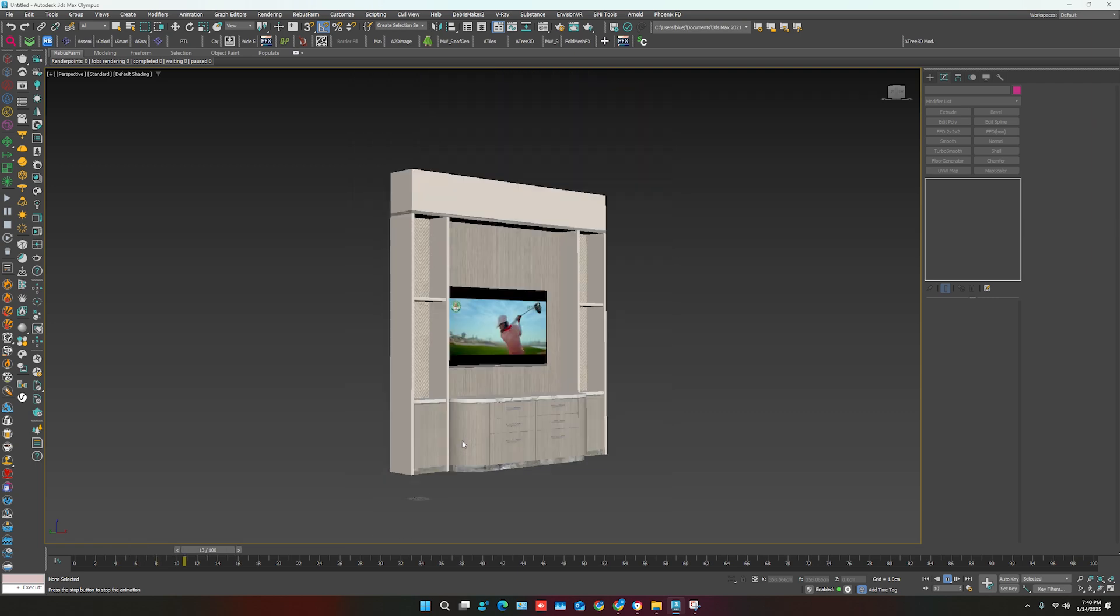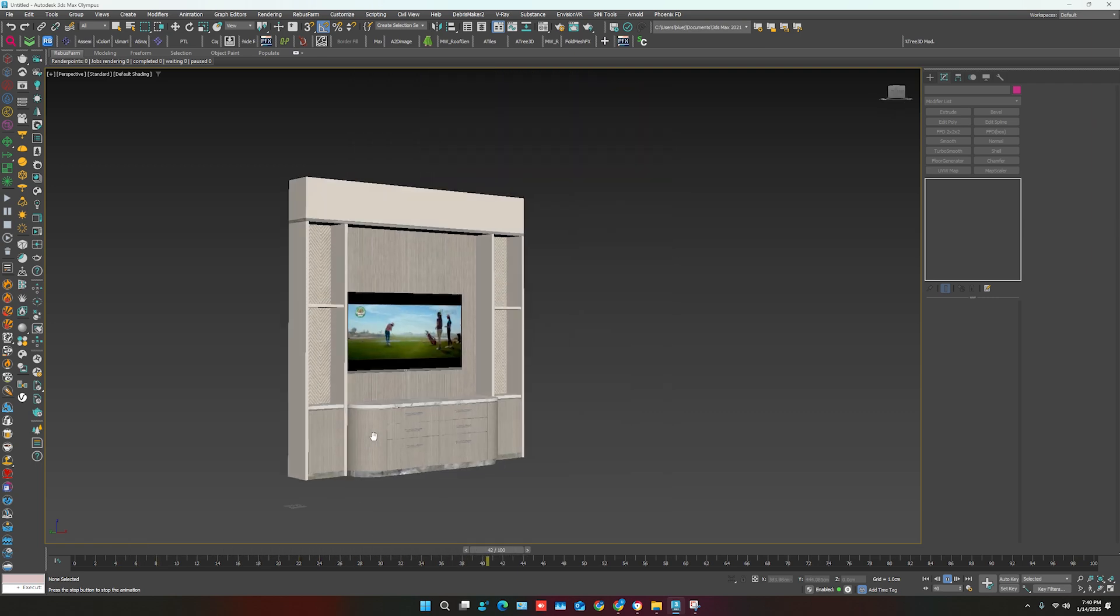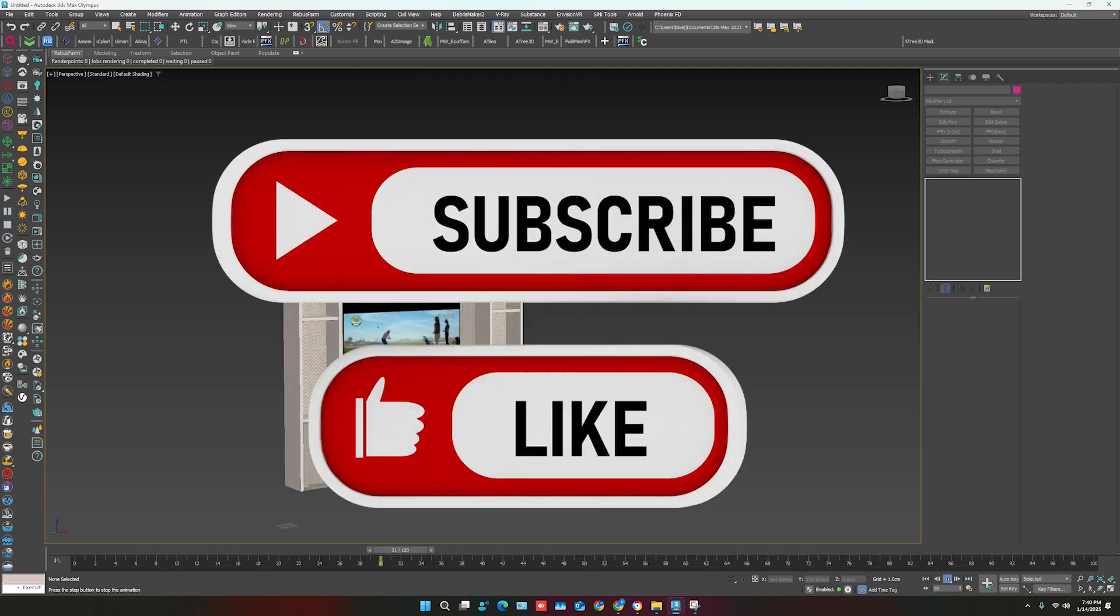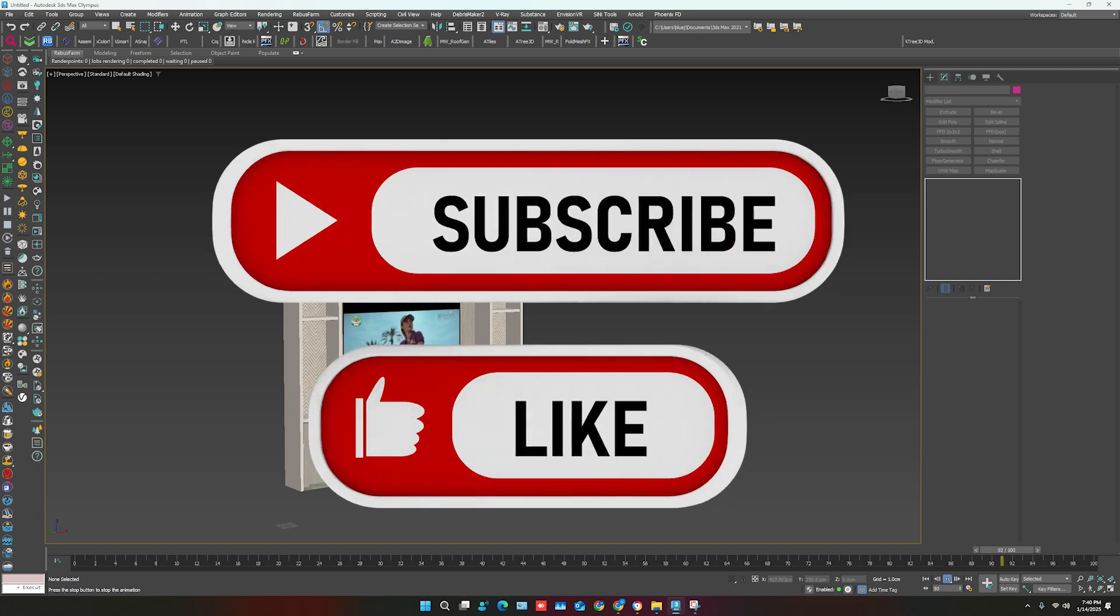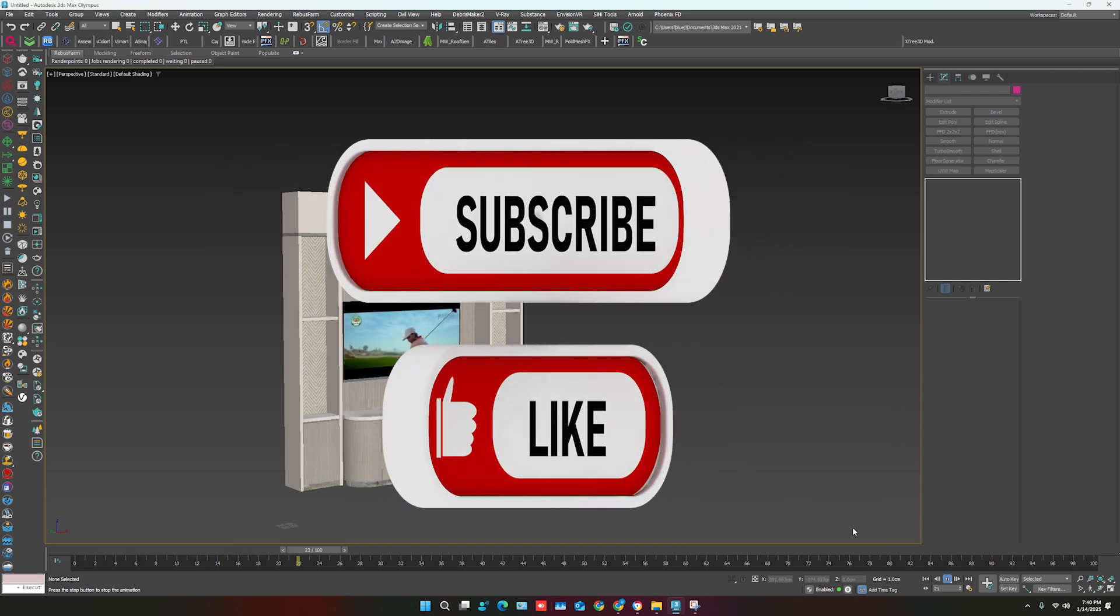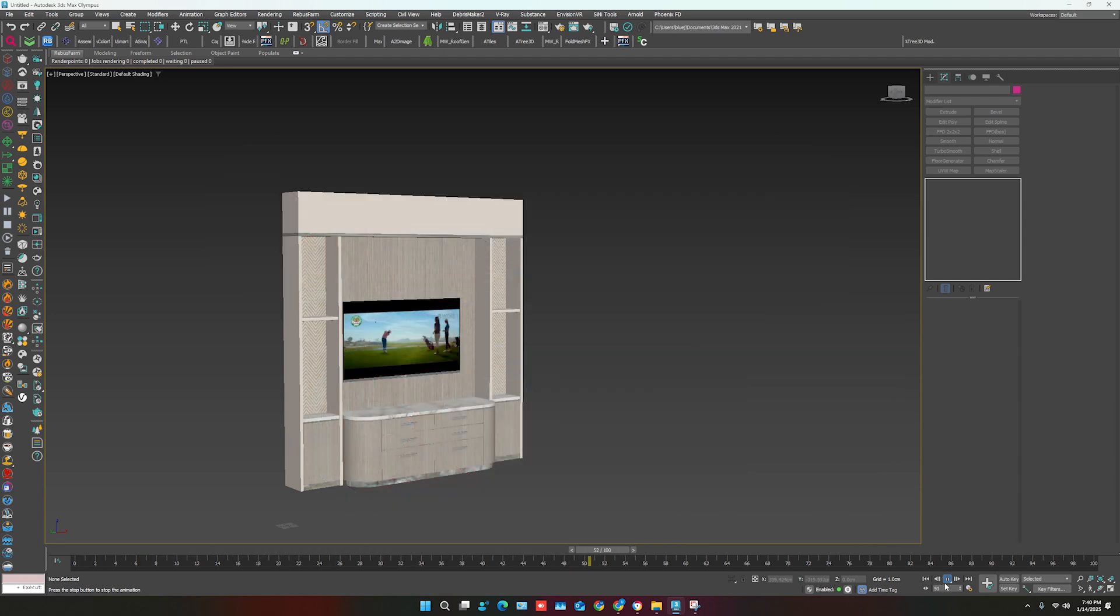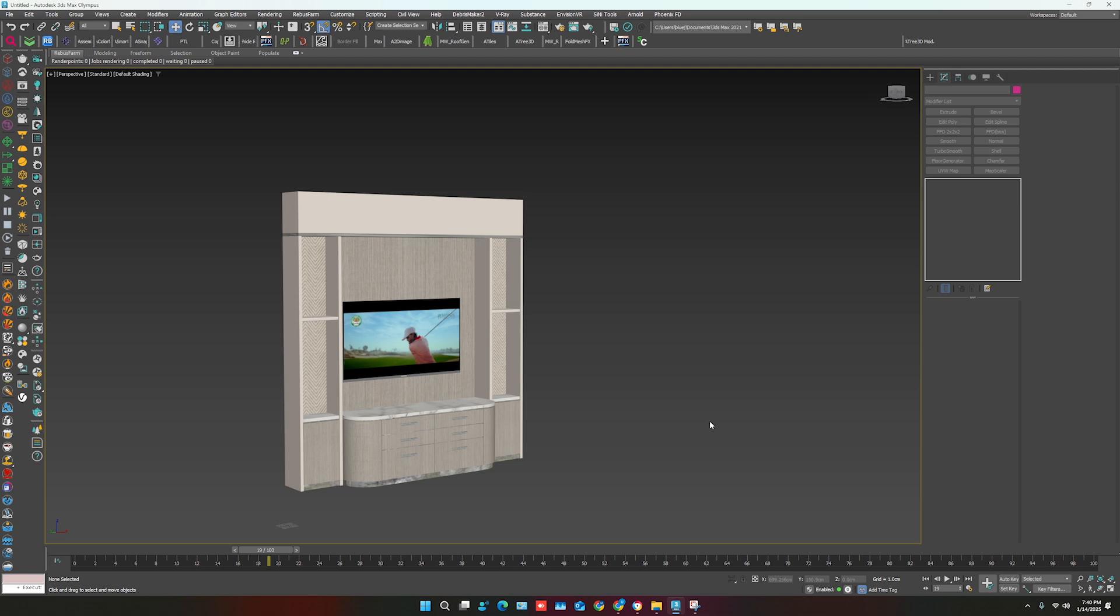Hope this tutorial will be helpful for you. Please subscribe to my channel for more informative videos and leave a comment for any questions. Thanks for watching.